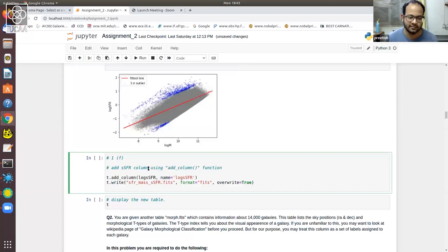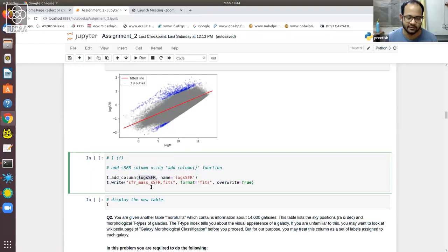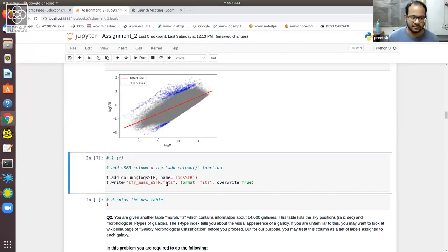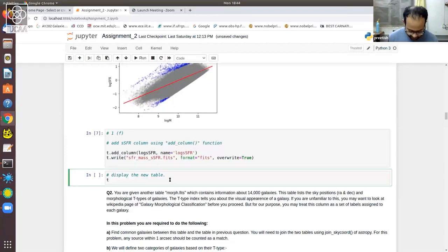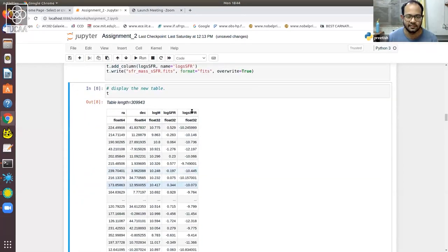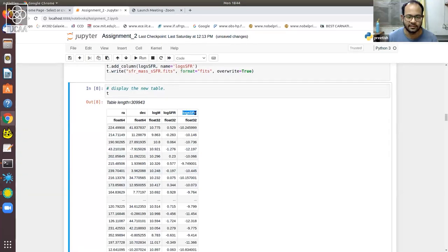The last part of question one was easy — you computed log SSFR, and you just need to add it back into the table and save it in some format. I chose FITS and gave it an appropriate name. Adding a column can be done using table.add_column — T is the table, and you add a column with the data from this array, giving the column a name. Then we write it to FITS format and save it. To verify we've done it correctly, we display the table and confirm that another column of log SSFR has been added. So question one is done.